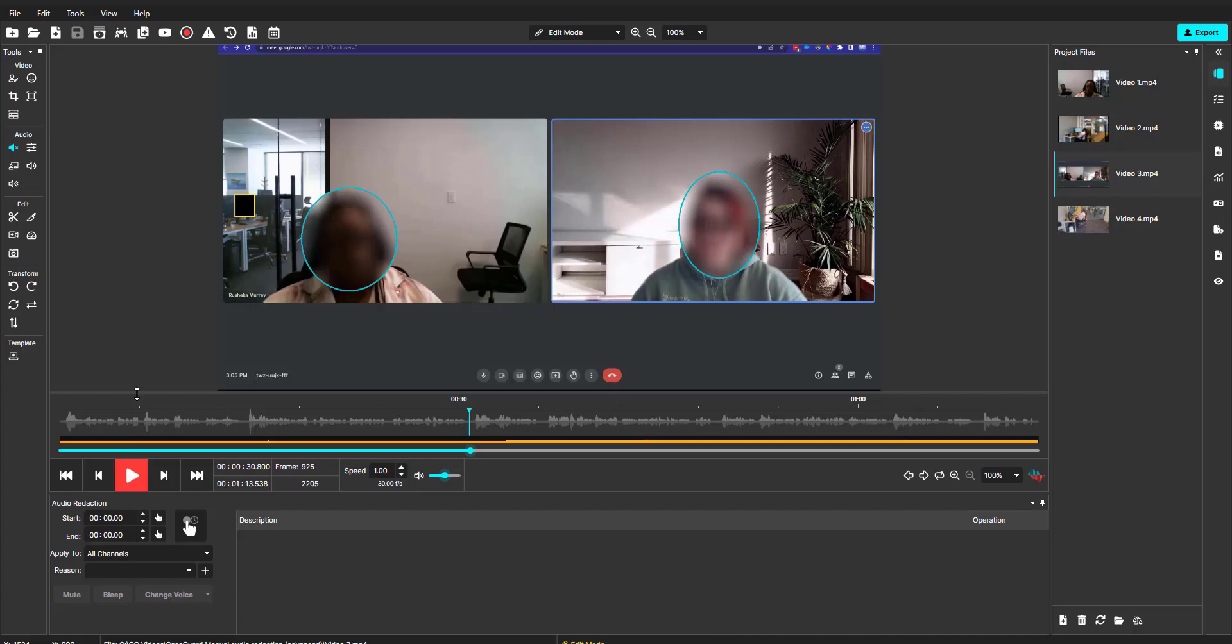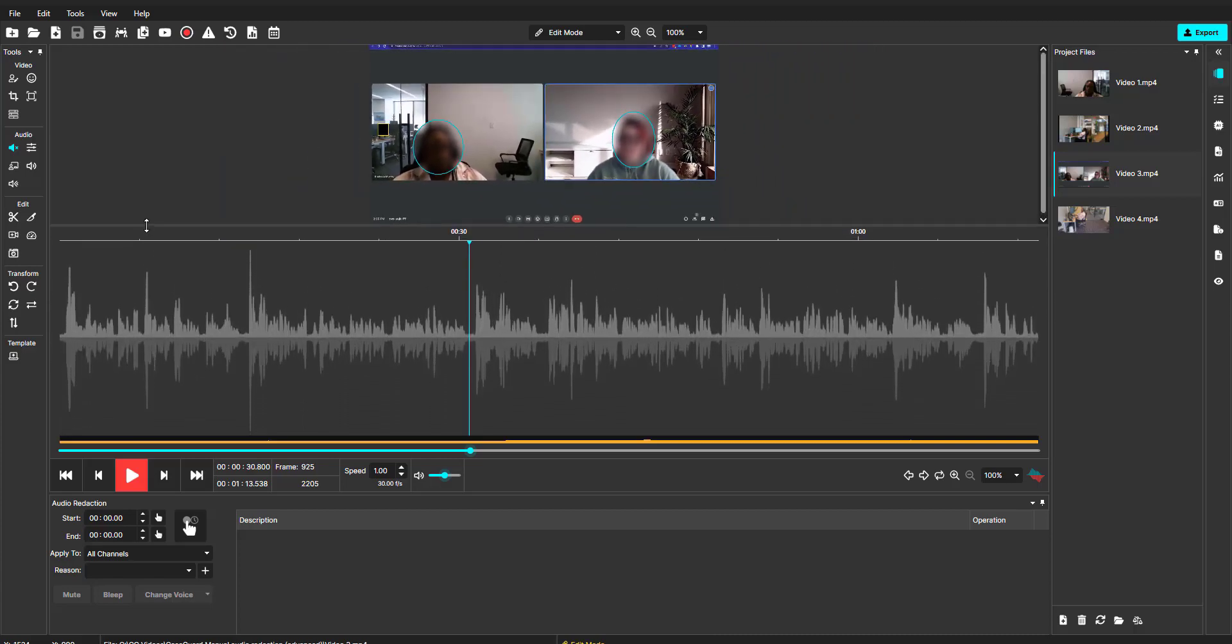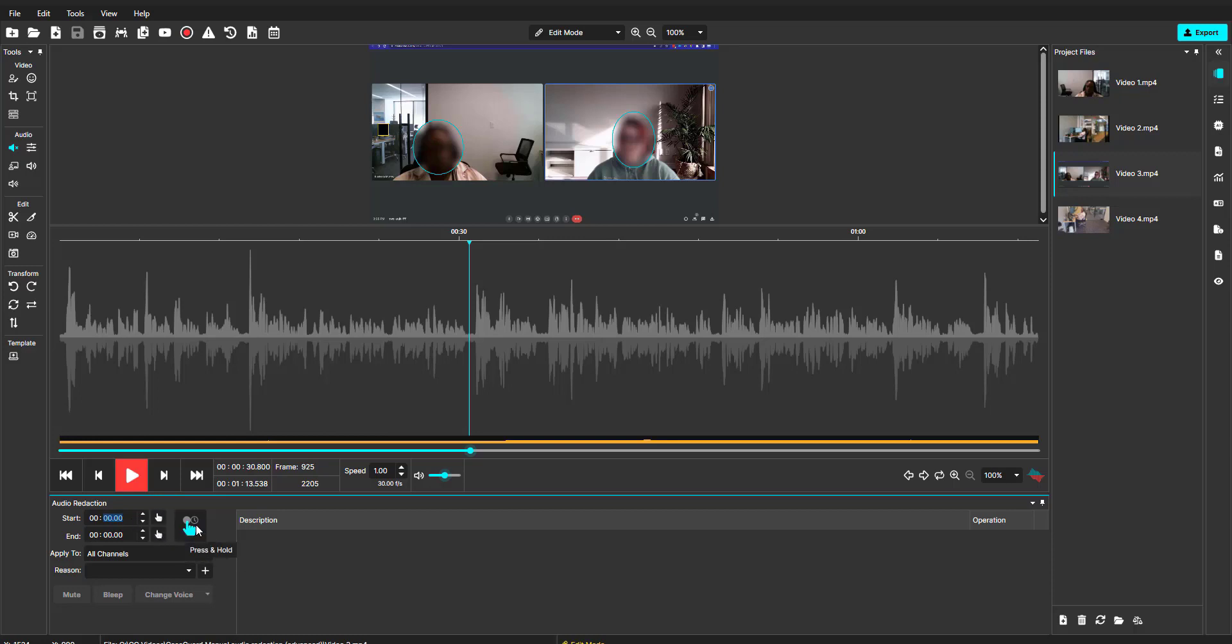First, we will expand the audio wave for better view of our work. Previously, we learned CaseGuard offers four methods to redact audio: one, time stamp; two, capture start and capture end time; three, press and hold; and four, redacting right on the audio wave.